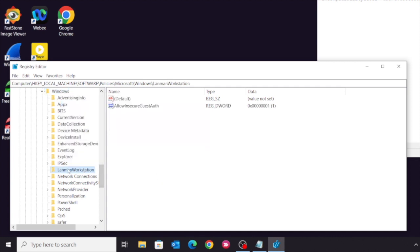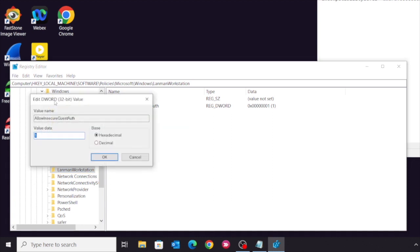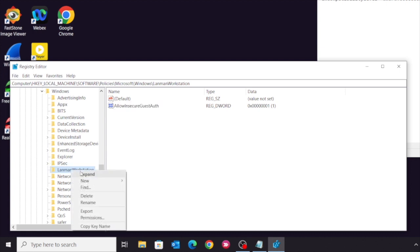Under this key, you need to create a 32-bit DWORD called AllowInsecureGuestAuth and set the value from zero to one.